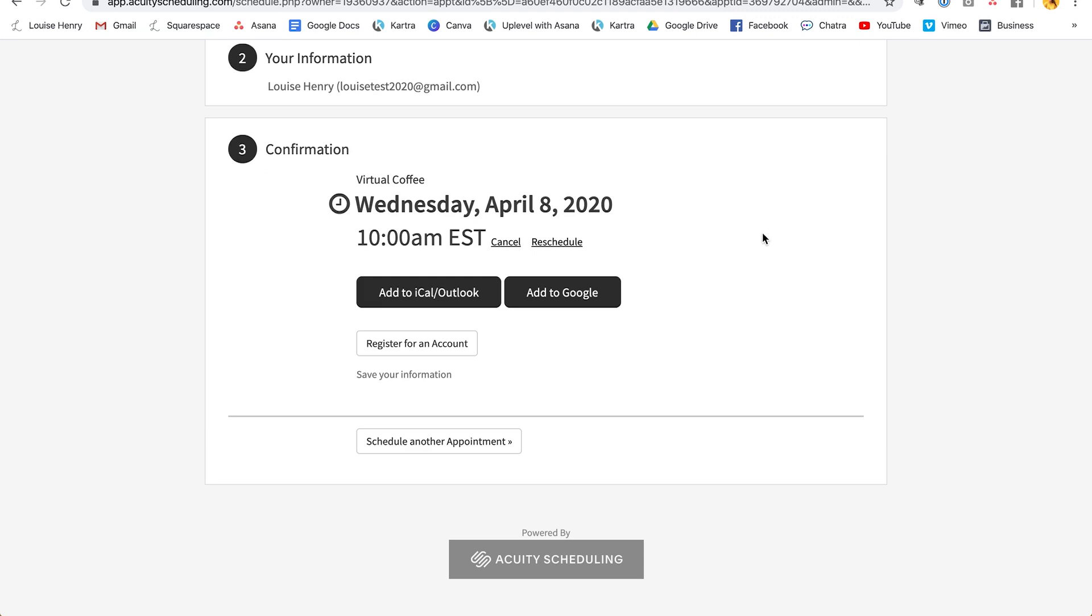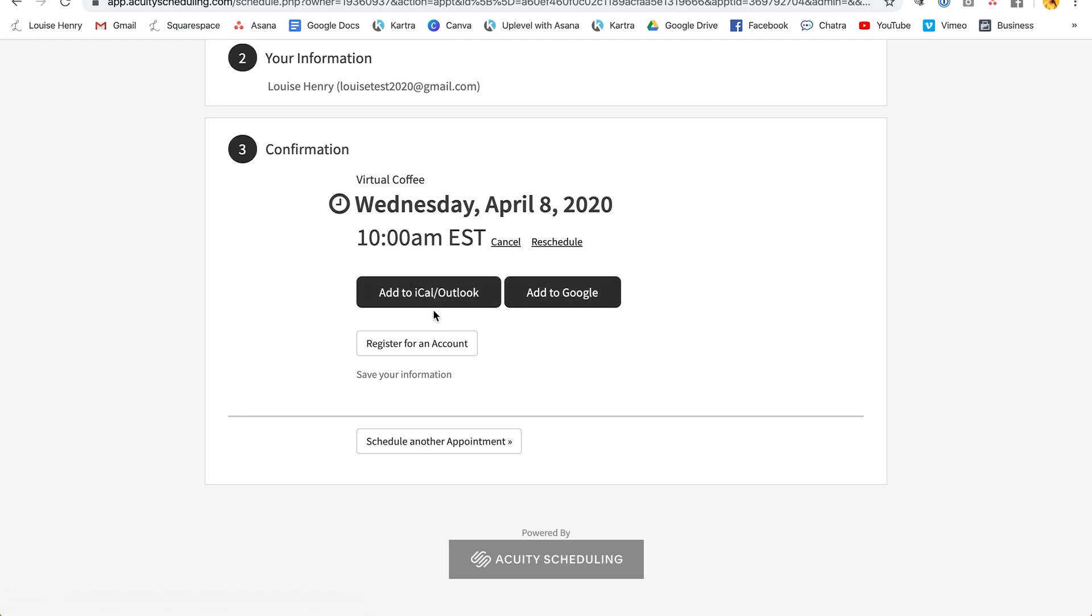Awesome. So as you can see, it has been booked in. You're going to receive an email that someone has booked an appointment with you, and they are going to also receive a confirmation email and be able to add it to their calendar. So this is very, very convenient. And I think it's going to save you so much time.